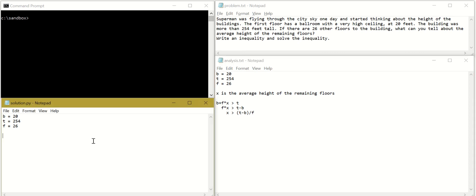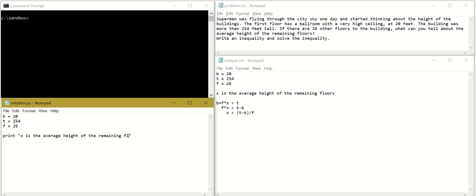So we will do a command called print. Whatever we want to print we will put in between quotes. X is the average height of the remaining floors. Let's write the equation. Print, and we have B plus F times X is larger than T.